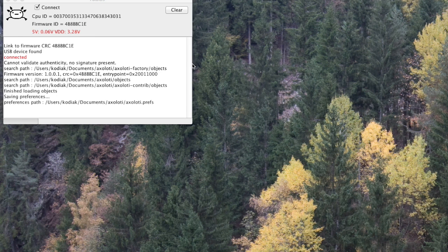Previously in Axlotti we just had files to open an object search path. In the new version we've actually made it a little bit more organized. So here I've started Axlotti.